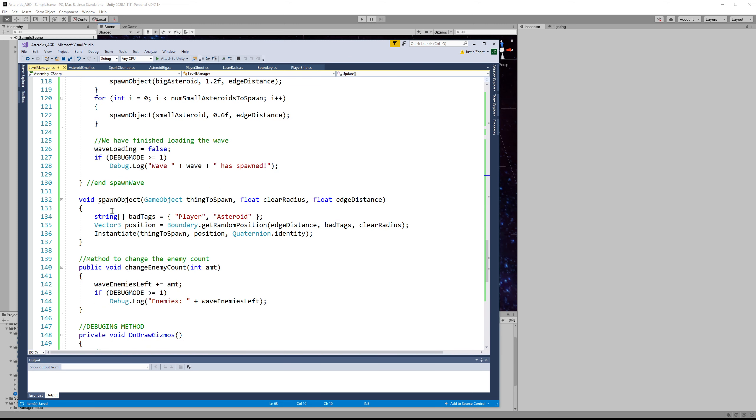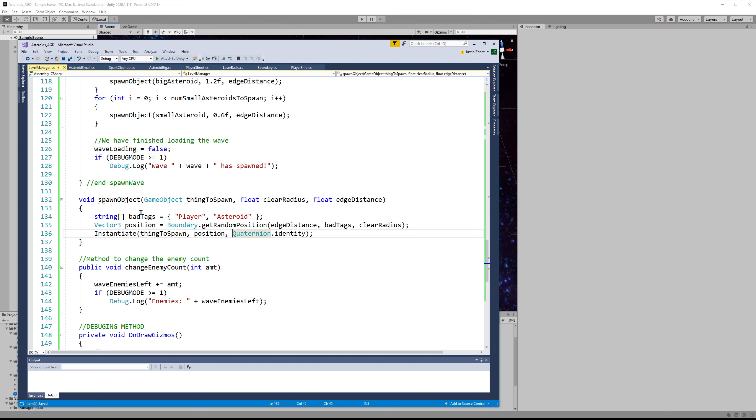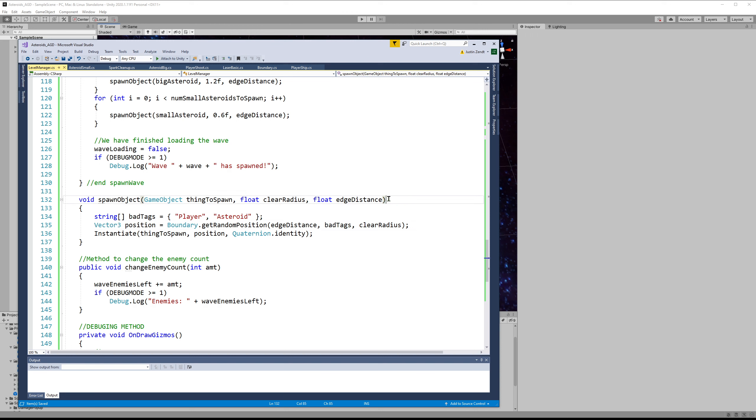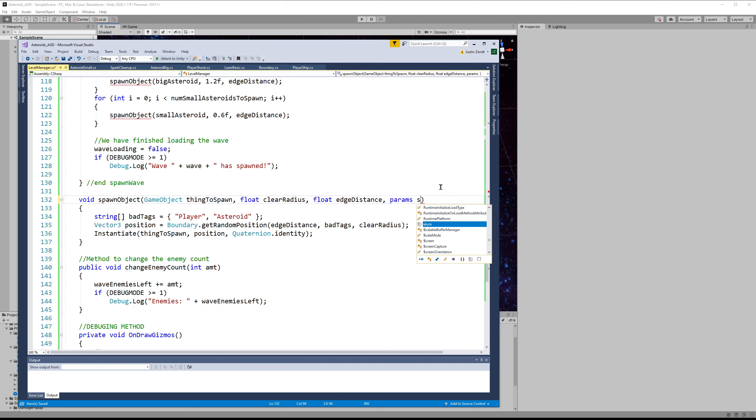If we go check out the spawn objects, we're actually kind of hard coding the tags that I want to be considered to be things that I would have to re-pick a position based off of. And there's some neat features in a lot of languages that allow us to make a parameter a dynamically sizing array based upon the inputs.